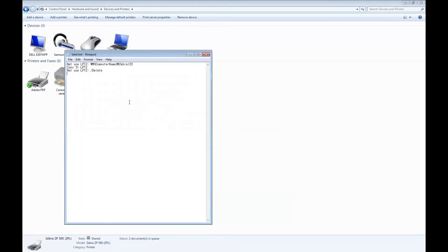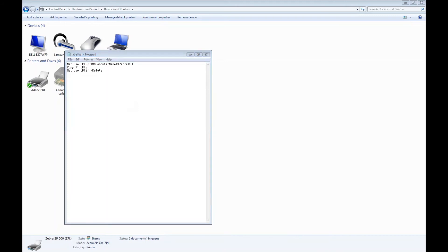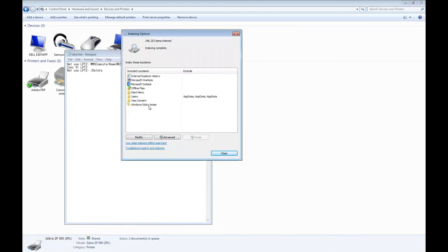Now we're going to add a file extension and assign default program association. To do that, from the start menu, enter indexing and then open up the indexing options.